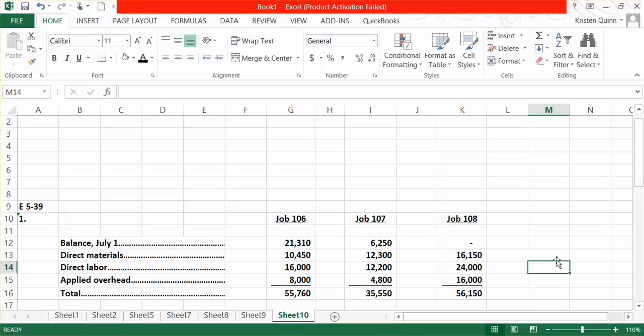Please note that in our Job Order Cost Sheet, we do not have a line for direct labor hours. Our Job Order Cost Sheet is tracking exactly that, only cost. We add up our components of product cost to determine how much each job has cost us so far.